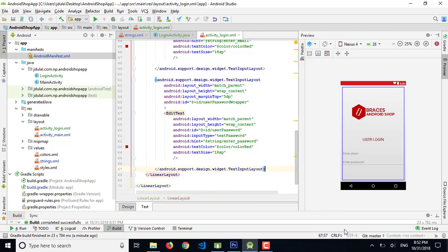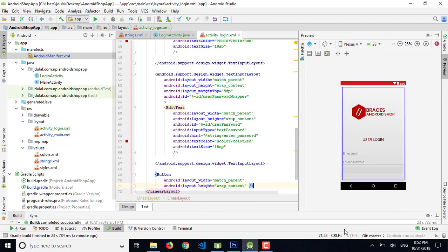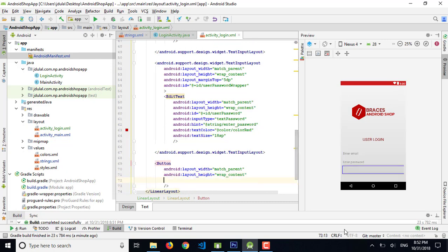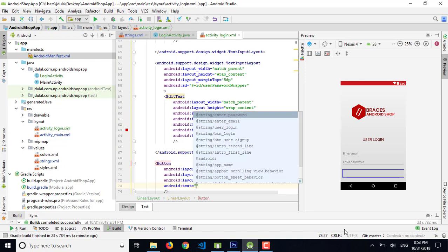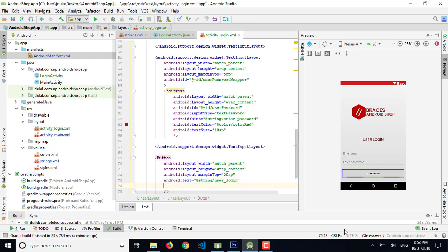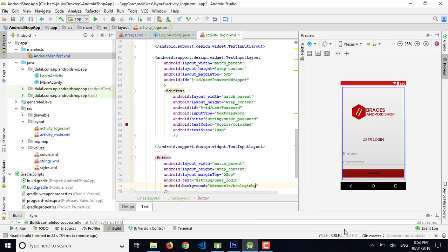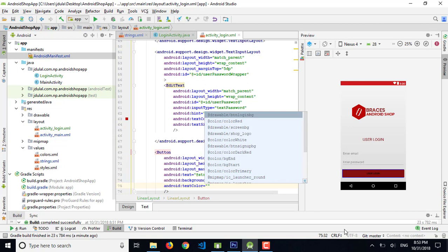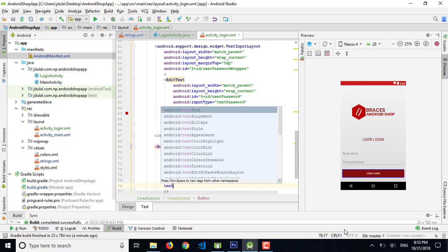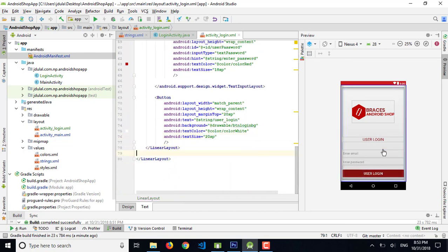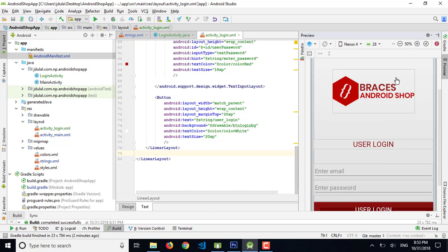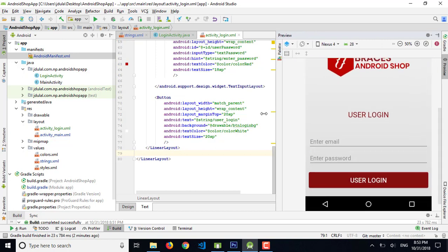Now I need a sign-in button. Set it to match_parent, wrap_content, with a margin top of 20dp. The text will use the 'user_login' string resource. Set the background as before, text color to white, and text size to 20sp.